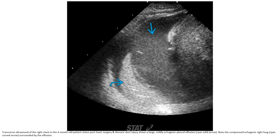Ultrasound of the chest in a four-month-old patient with status post heart surgery, showing thoracic duct injury with a large markedly echogenic pleural effusion, known as the compressed echogenic atelectatic lung, surrounded by the chyle.